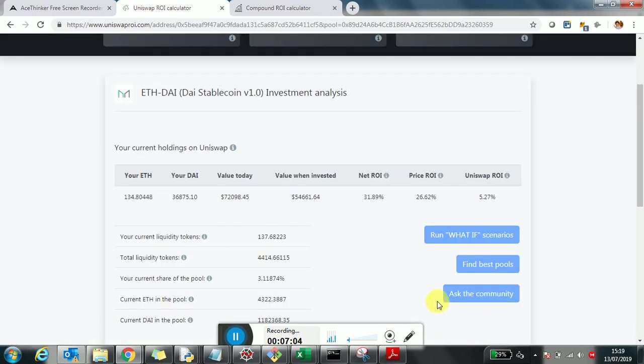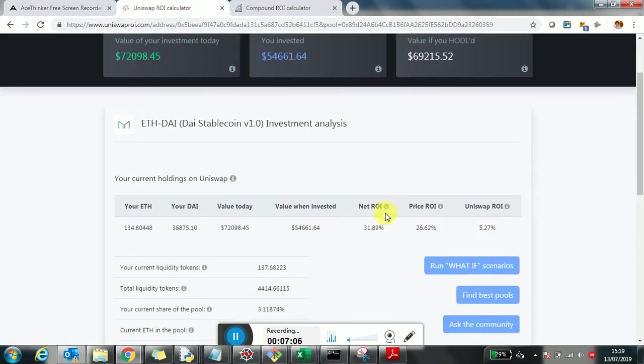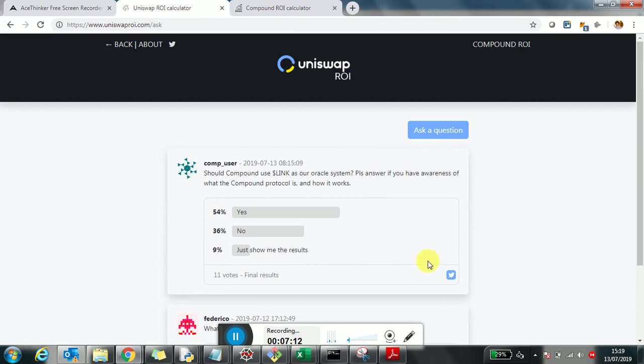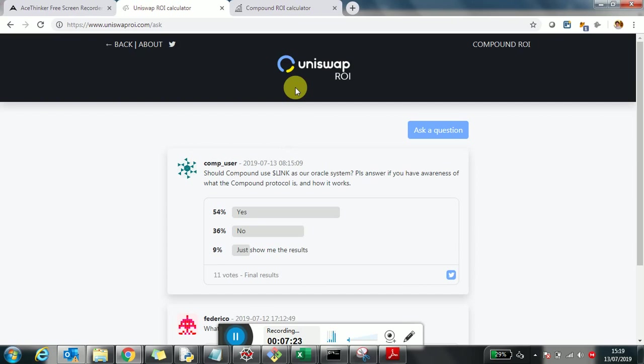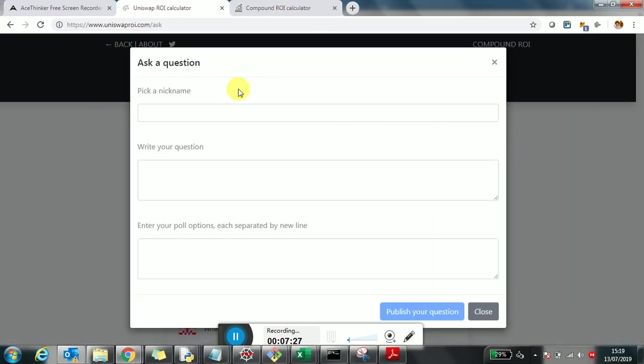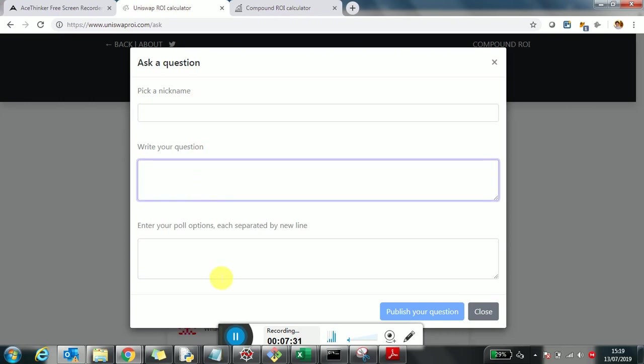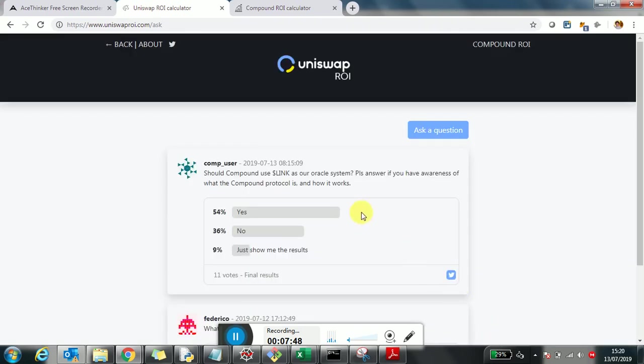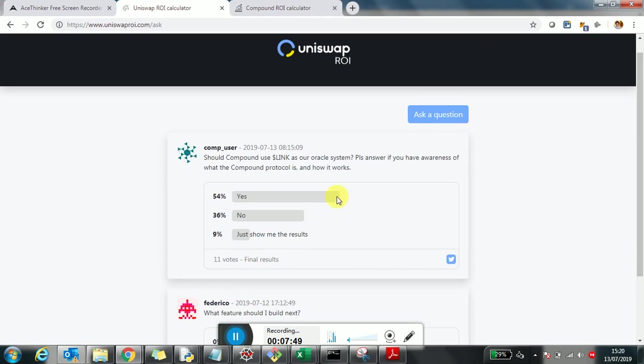The last thing you can also do is click on ask the community, which is especially interesting because you can ask people who are using Uniswap. These users are pretty much expert, they have multiple times sizable holdings, so they know what's going on in the space. You can ask questions, publish your question, you don't even need to register. You can pick a nickname, write your question and create a poll. You separate the different options of your poll by new lines, and then you can vote on the questions of other people and publish yours. Feel free to do that in case you want to know more about the market and ask the experts.